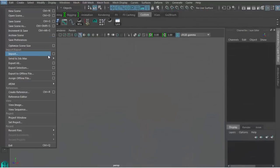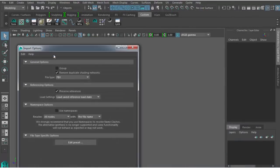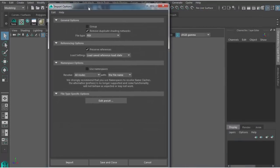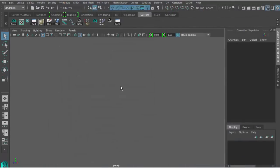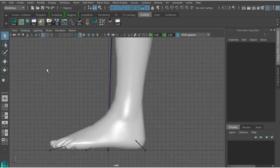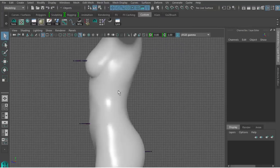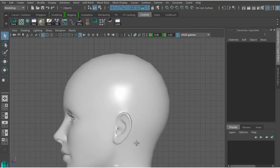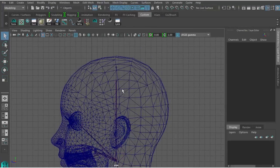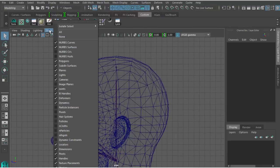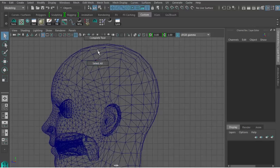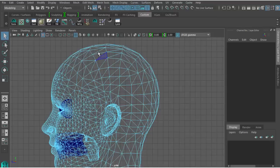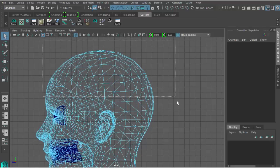Next, inside Maya I'll import this character into the scene. The first thing I'll need to do is create a scalp mesh for the hair. We'll need the scalp mesh to serve as a backdrop to the hair strips. I do this first by selecting the faces on the head in the shape of the hair scalp.